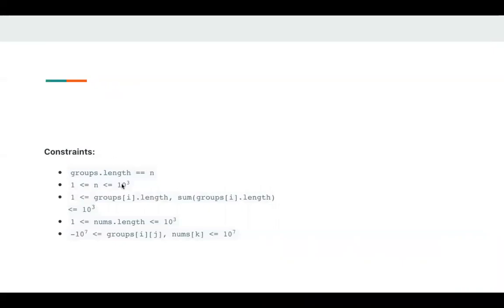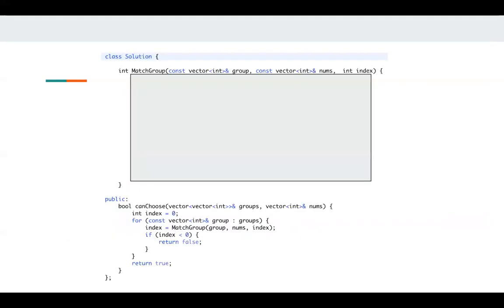The n at most is 1000. So in these cases, we can use some naive algorithm. Let's take a look at my implementation.